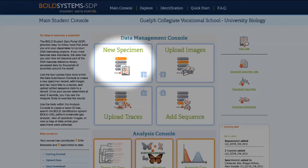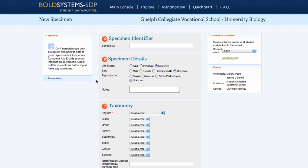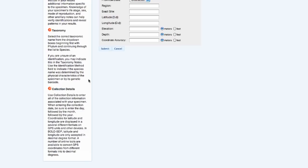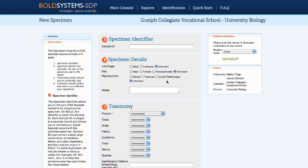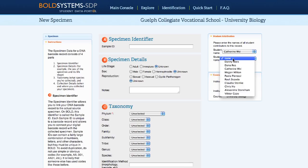Now that you have your specimen ready to upload, click New Specimen. The first step in creating your barcode record on BoldSDP is to upload the specimen data. Instructions are listed along the left-hand side of the specimen data page for easy access. The student attribution is listed in the top right, and multiple students can be selected in case students are working in groups.